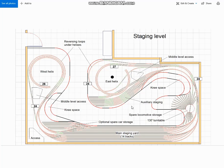I feel it important to include easements on all mainline curves in every plan that I do. The only exceptions are when the curves are of extremely large radius, such as these curves in this location, which are in the region of 10 foot radius. So they certainly don't need easements. They'll just be laid freehand anyway.